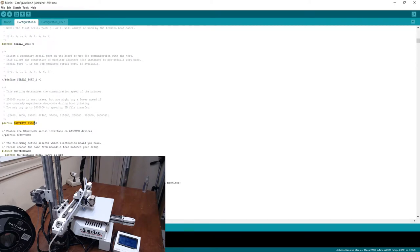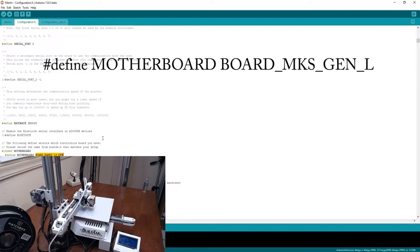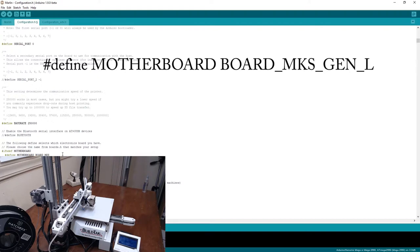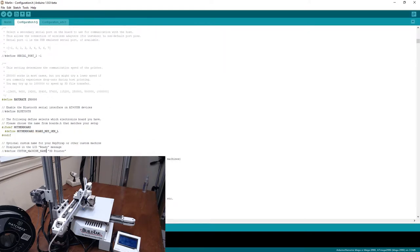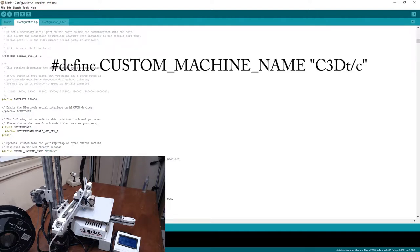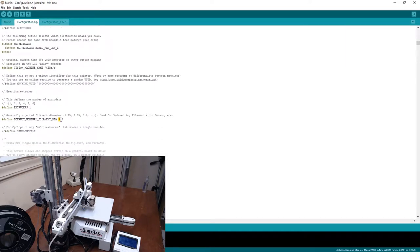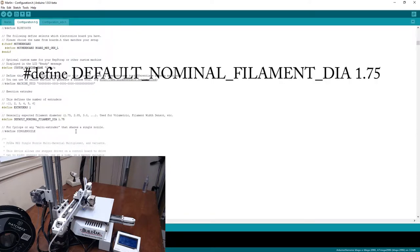Baud rate, this is important to keep note of because that is what you will use when you connect to your board through your serial connection with Pronterface or something. So the motherboard, this is the first change we're going to make. The KFB 2.0 is closest to, it's practically a RAMPS board, but it has some extra ports on it and the extra ports are actually covered by the MKS Gen L. I'm going to change this board to the MKS Gen L board. We are going to give the printer definitely a custom name, so this would be C3DT slash C. We have one extruder. The nominal filament diameter, this is default of 3.0, we will be using 1.75, so you need to change that.